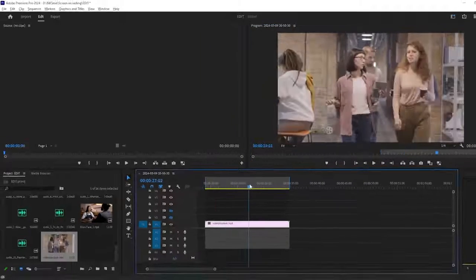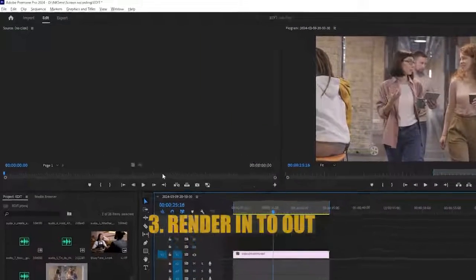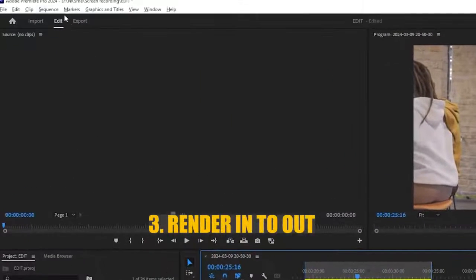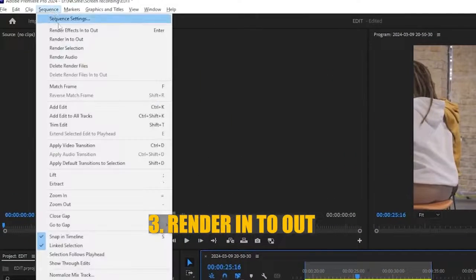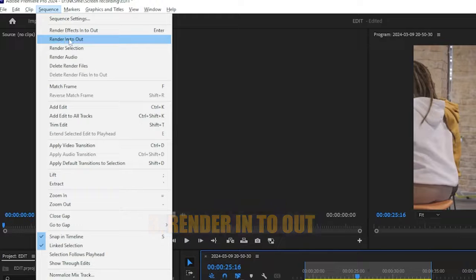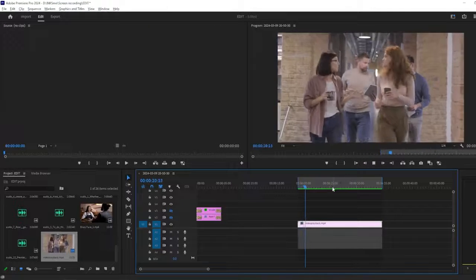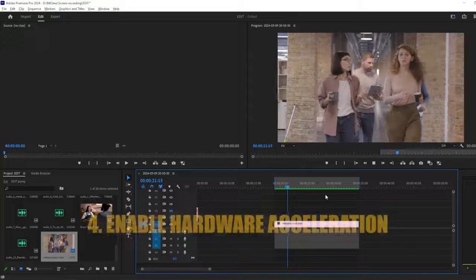Third, in the Sequence menu, select Render In to Out to render your timeline. This pre-renders your timeline, improving playback performance.